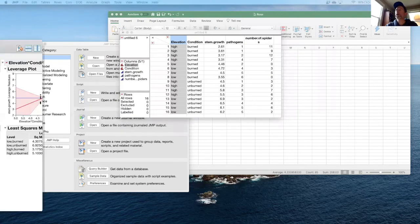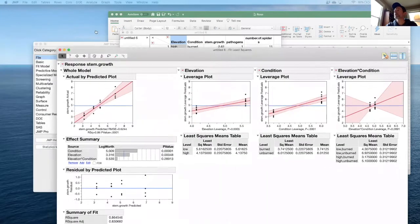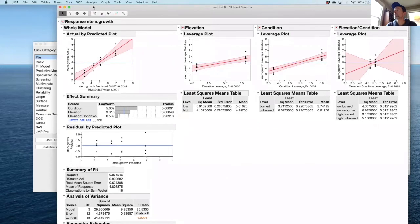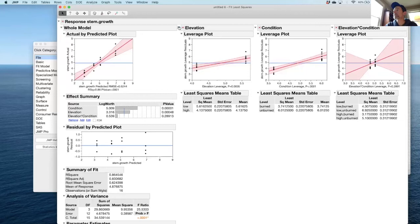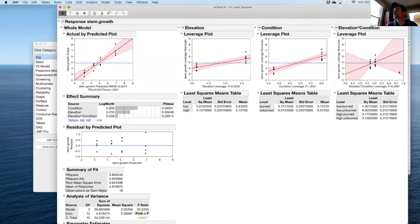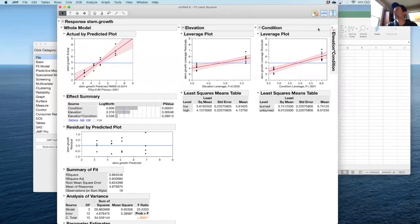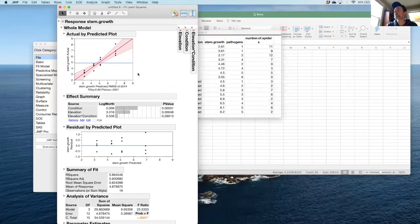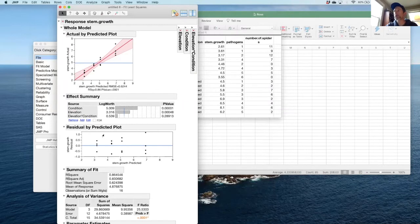When I run my model, it comes out like this. As is typical of JMP, it might give you more information than you're interested in, at least initially. It's going to give you the whole model, the results for individual factors, elevation condition, and elevation times condition. Let's shrink those for now, because what we should be focusing on now are just a few things that we've already learned about in ANOVA.